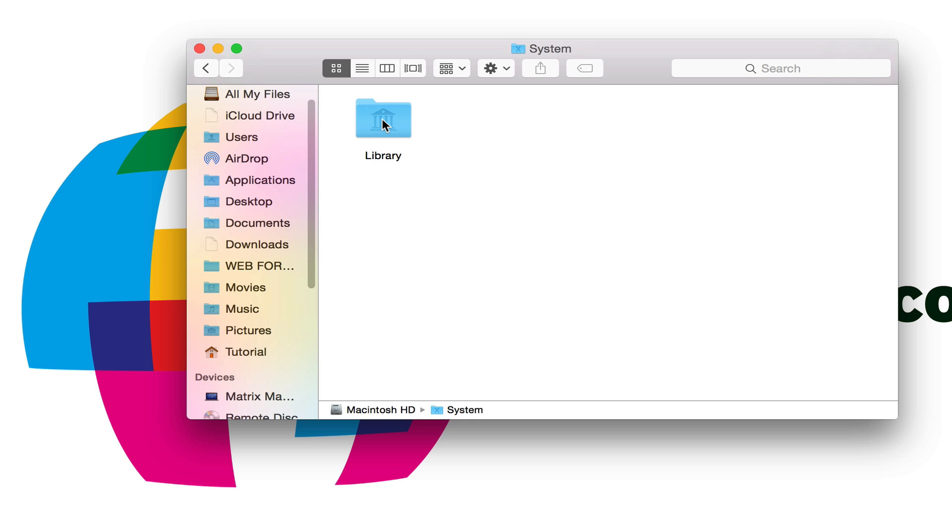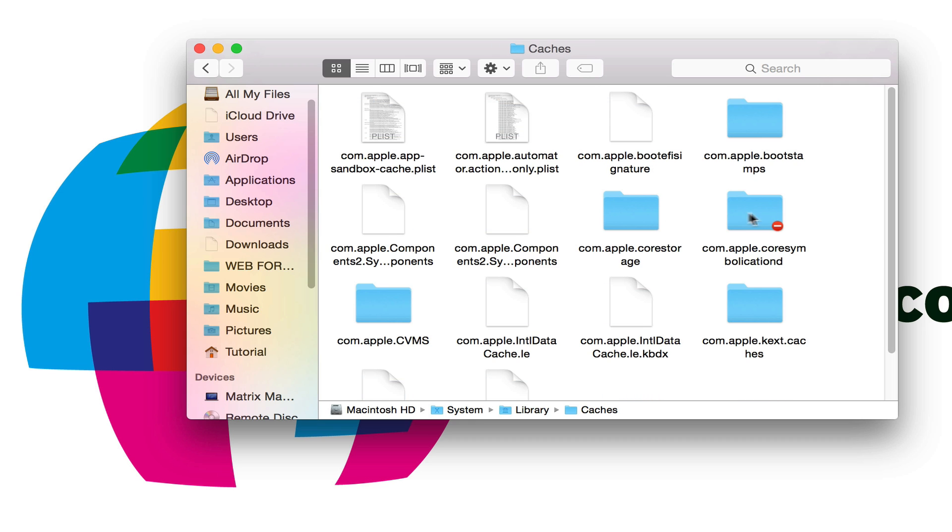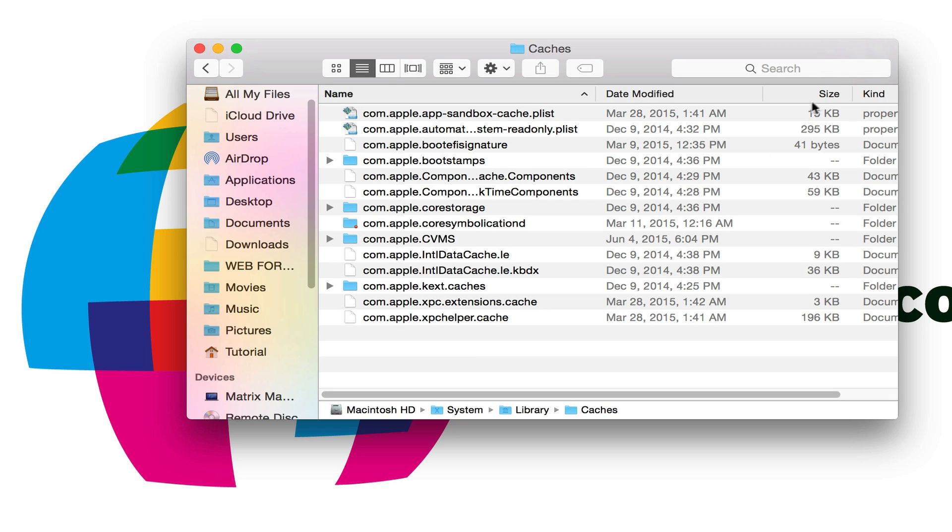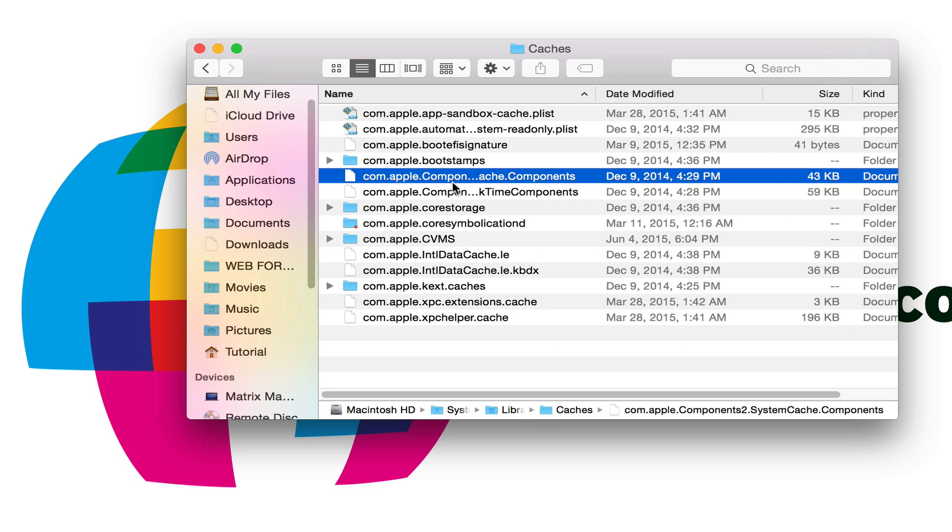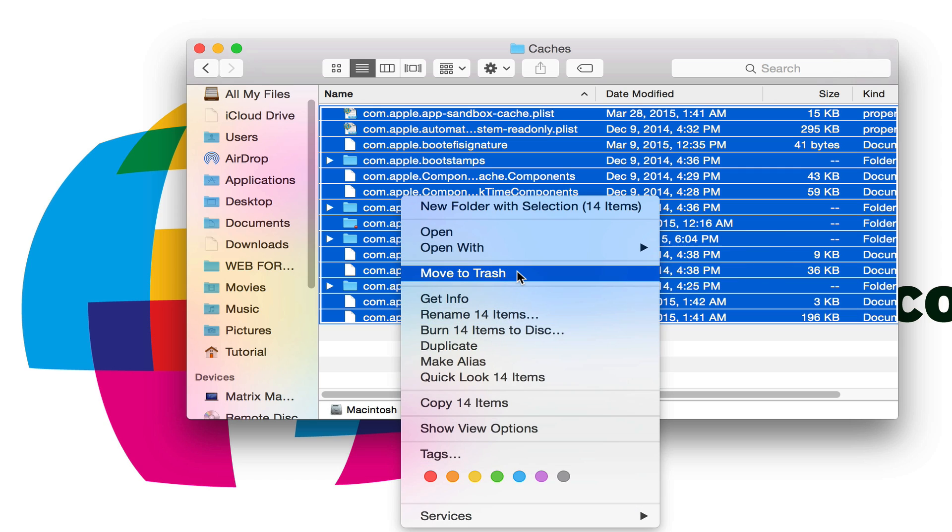Then I'm going to double click on library. And I'm going to find the folder called caches in here. Now I can make this list view so I can see the size of the files a little bit more. I can now select all of these files and I can move them to the trash.